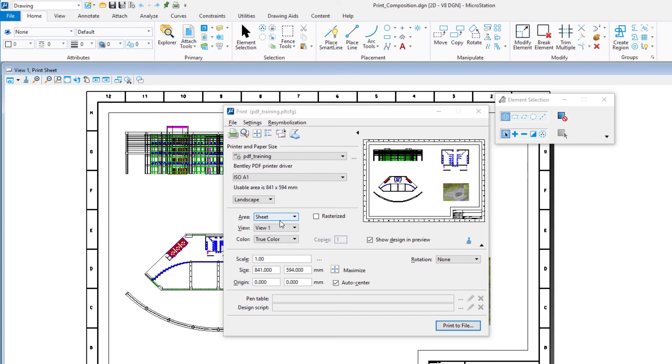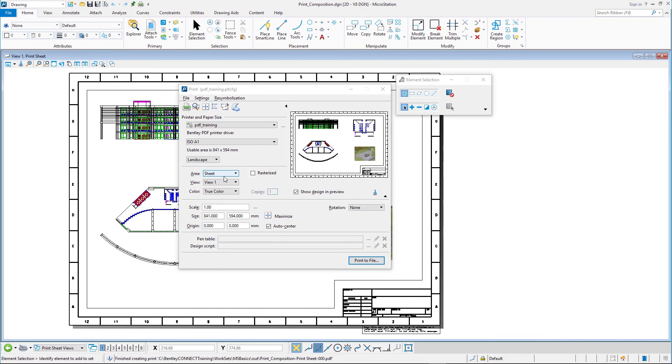Your company may have an established file naming convention, so make sure you investigate this. Using Adobe Acrobat Reader, open the PDF file.